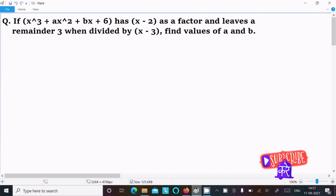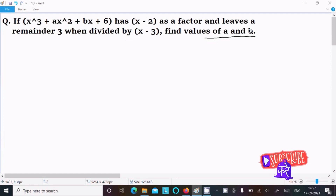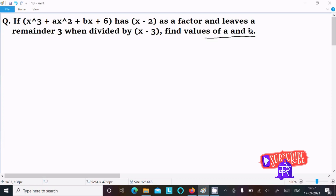Today in this lecture I am going to find the value of a and b. Here, x³ + ax² + bx + 6 has (x - 2) as a factor and leaves a remainder of 3 when divided by (x - 3).